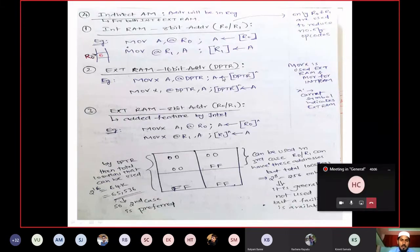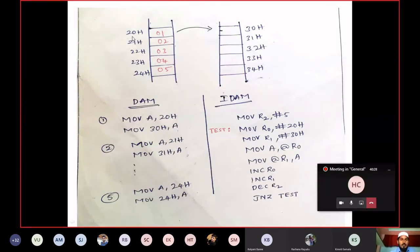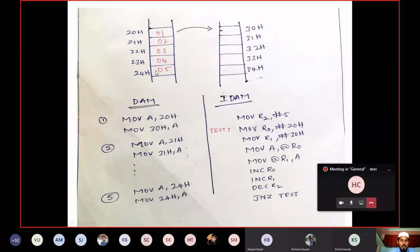Why do we need indirect addressing mode? Suppose you want to transfer data from memory locations starting at 20H to memory locations starting at 30H. Using direct addressing mode: MOV A, 20H loads content of 20H into A, then MOV 30H, A stores it at 30H. For the second byte: MOV A, 21H and MOV 31H, A.